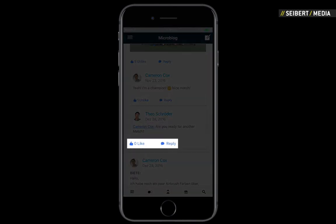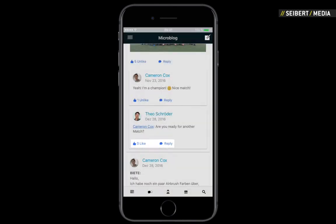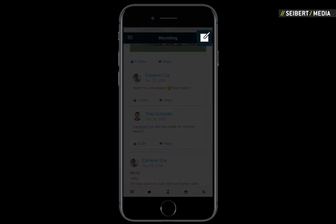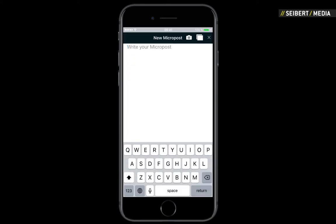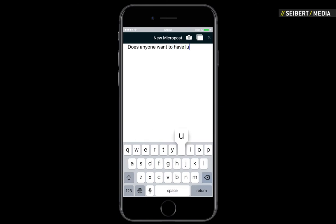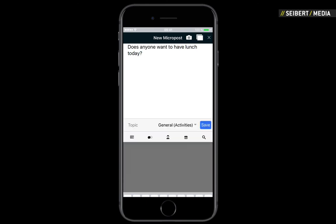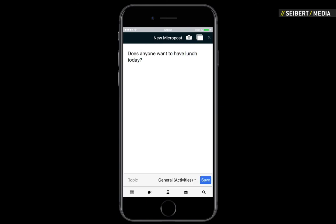Comment, like, or reply to a post, or just publish one yourself. Write down what's on your mind and even take a picture or add one from your library to give your micro blog post that little extra.